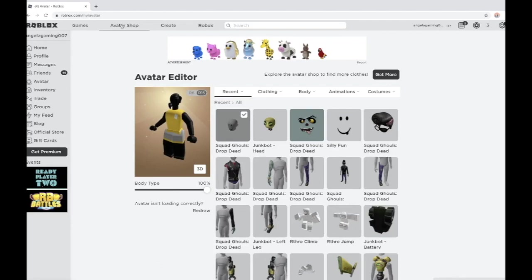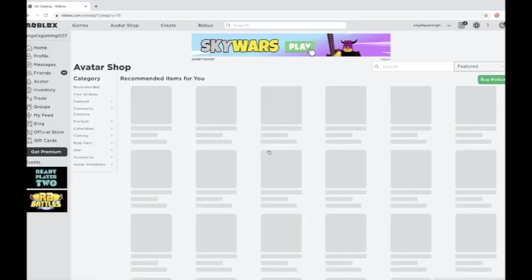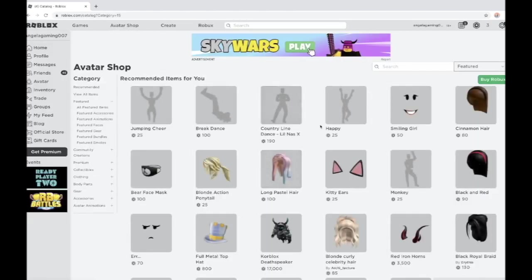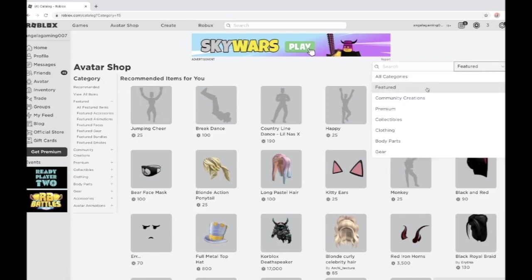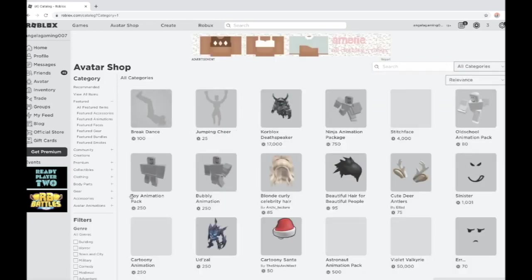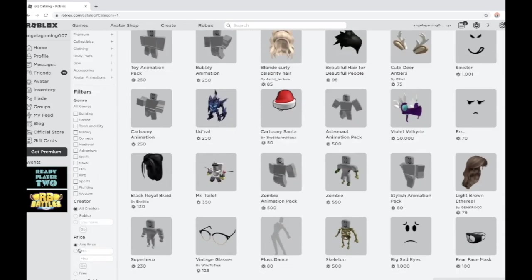First of all, you're going to get three items. The three items are actually free. So if you go to all categories, go to filters, and click price, click free.